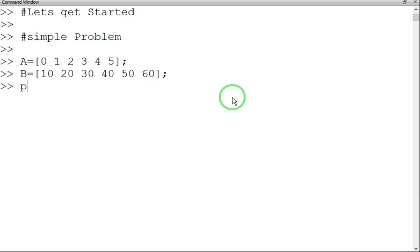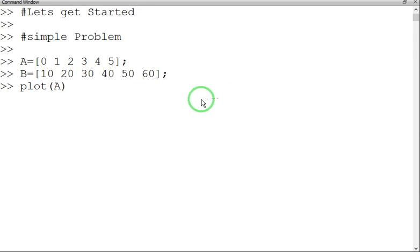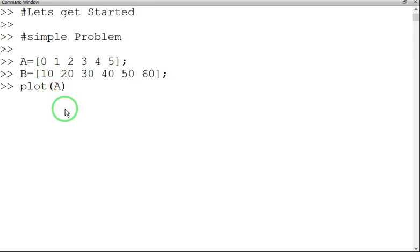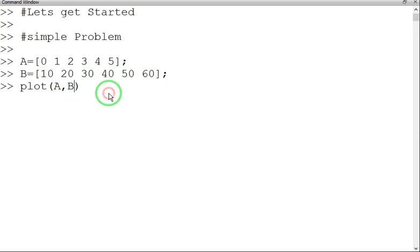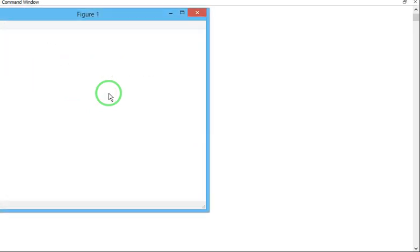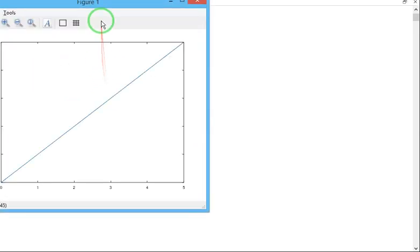So plot A, which means the x-axis, B, that is on the y-axis. So if I give enter, what happens?